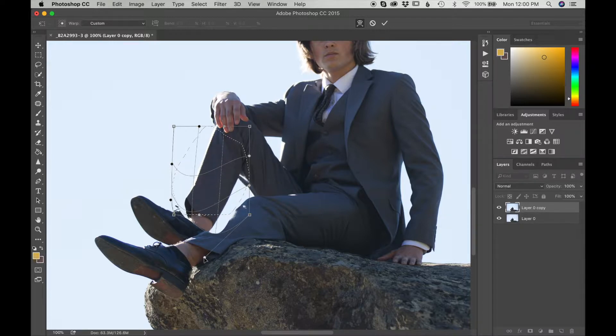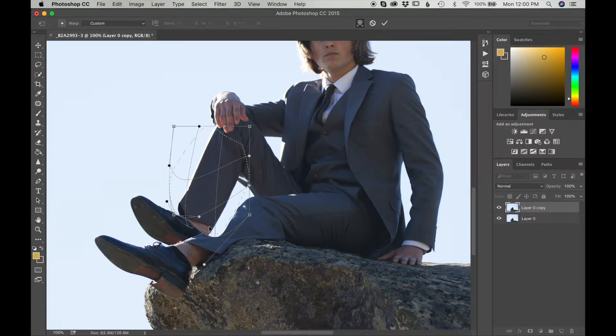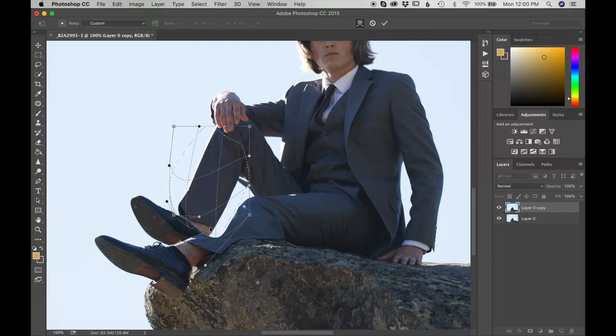Because I want to make sure that it covers, I want for this one, I want to make sure that it covers all of his leg. I think that should do it. I'm going to click check.